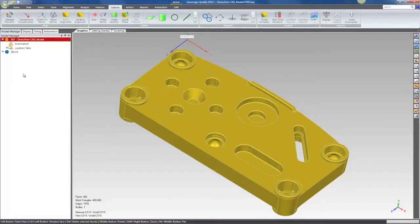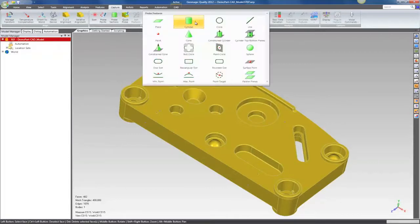Now that I'm done aligning, I can collect some features, and I can do that using the feature gallery.